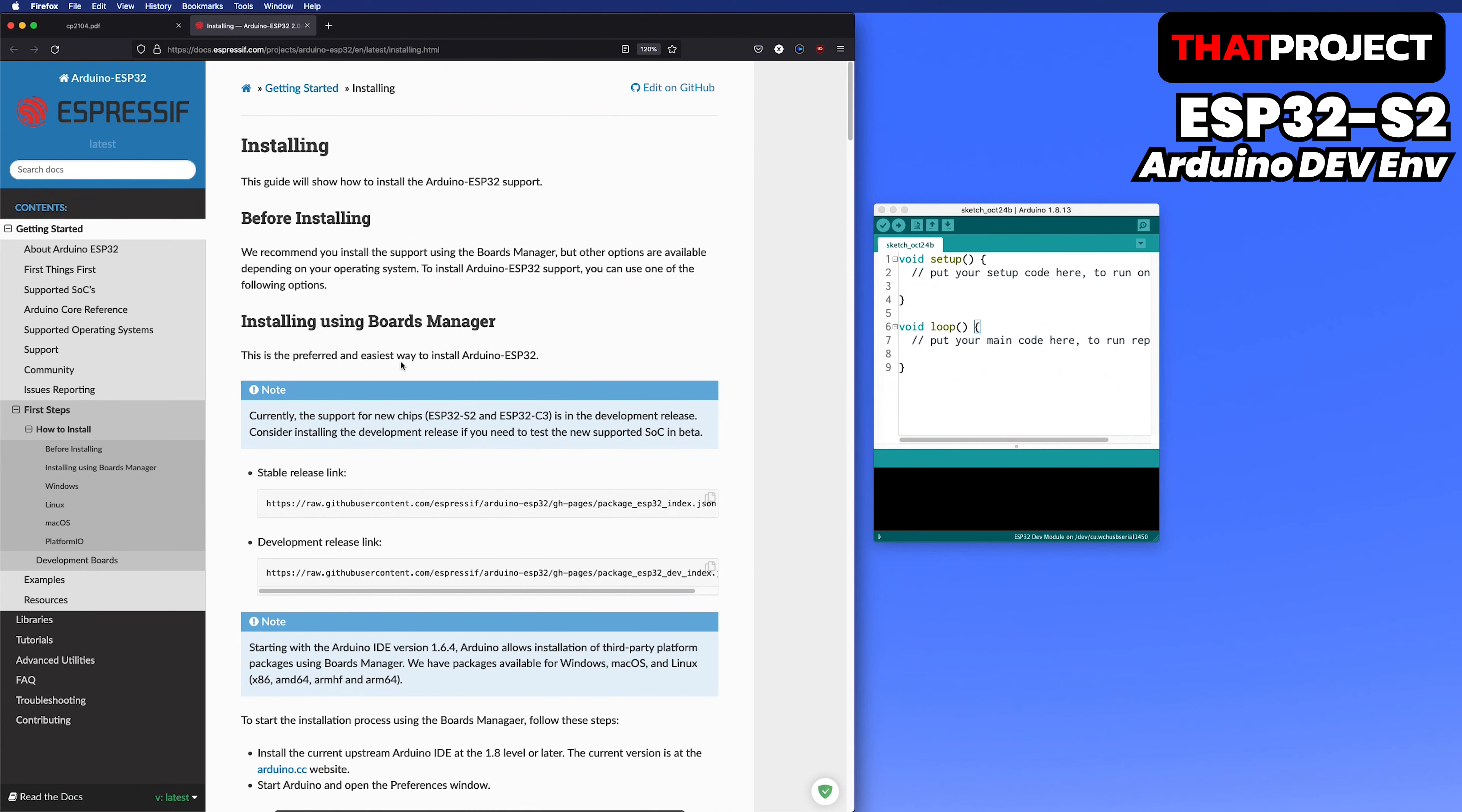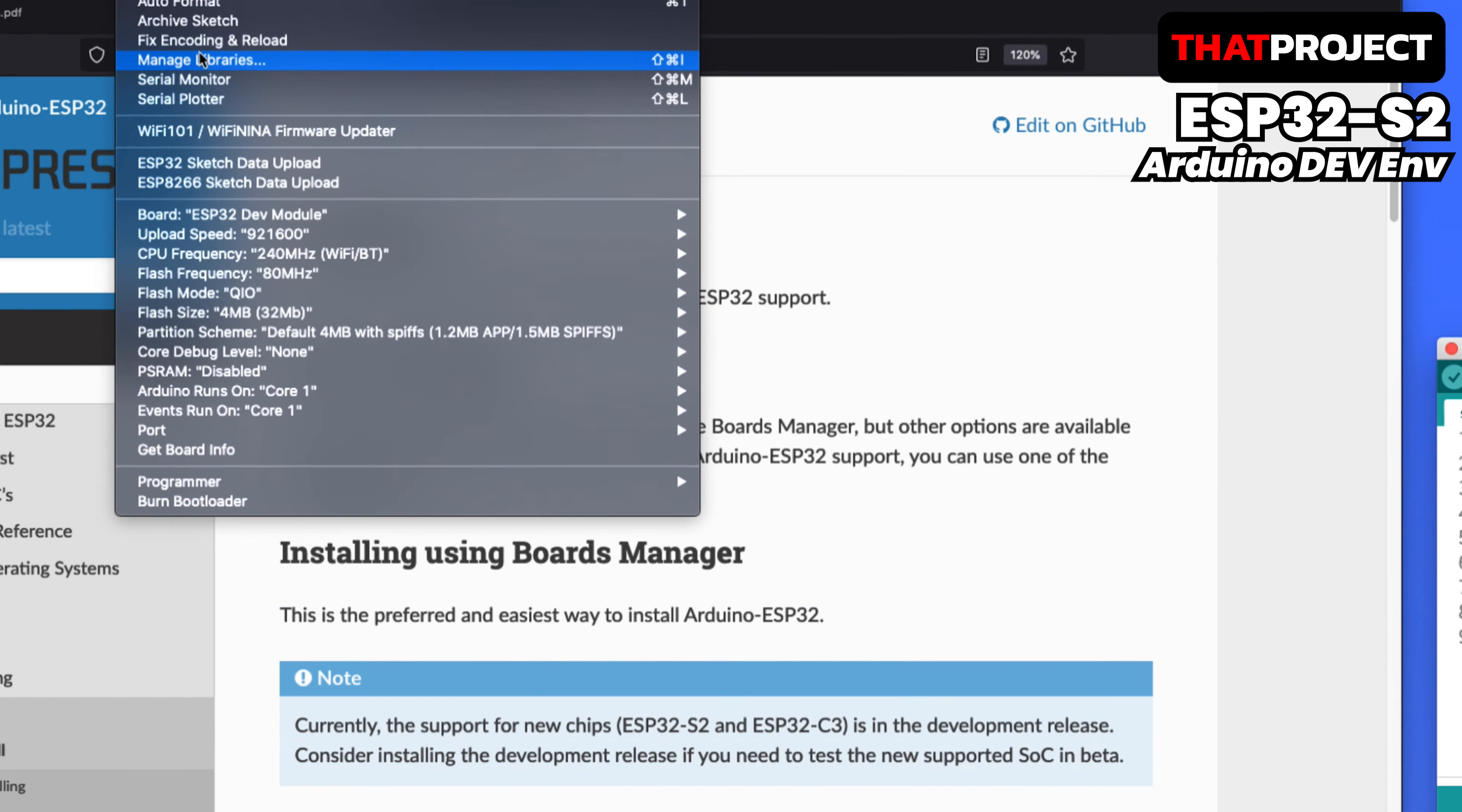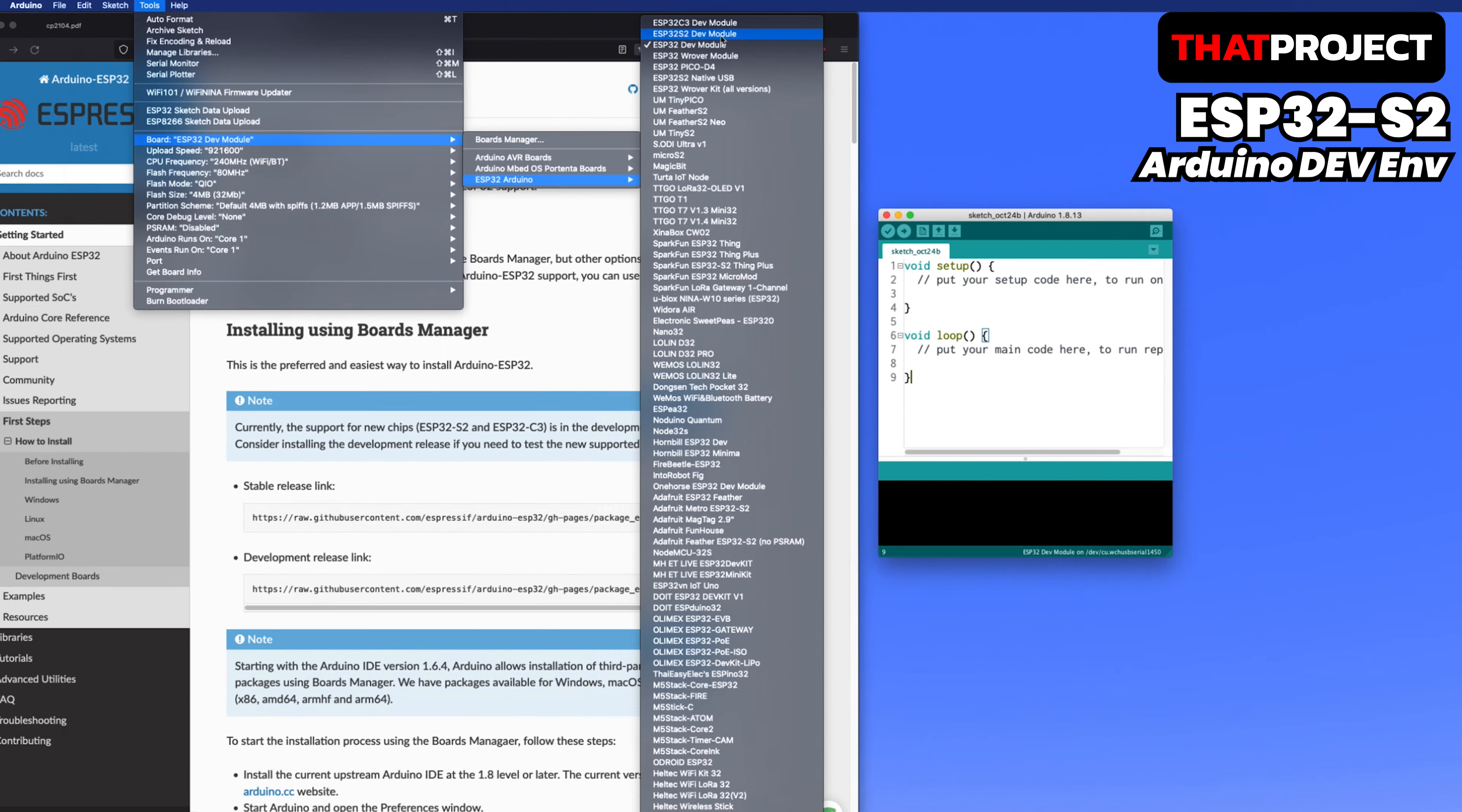The link is in the description below. To use ESP32-S2 or C3, you need to install the board. Add a link with your board download information to additional Board Manager URLs. Now, you can install ESP32 version 2.0.0 from Tool Board Board Manager. After the installation is complete, you can now select the ESP32-S2.